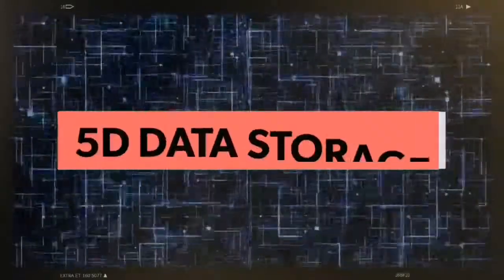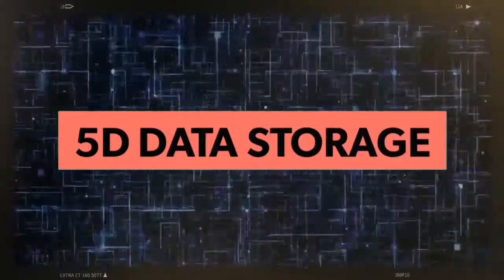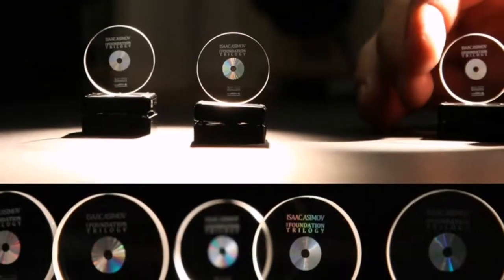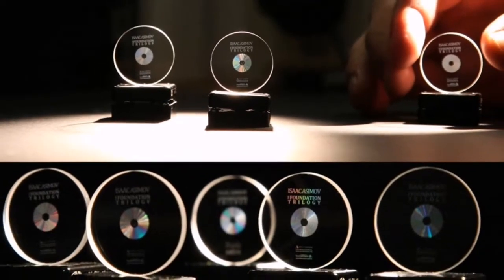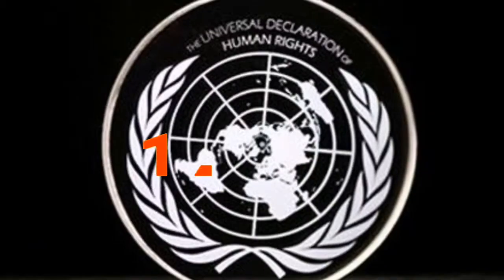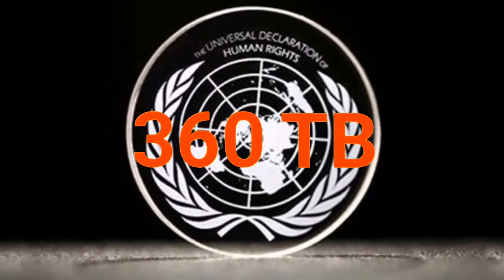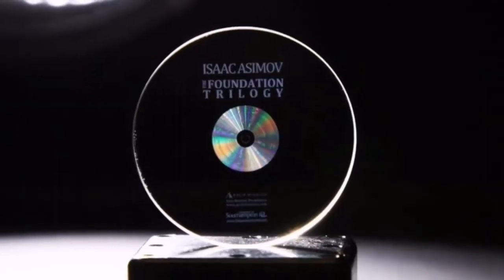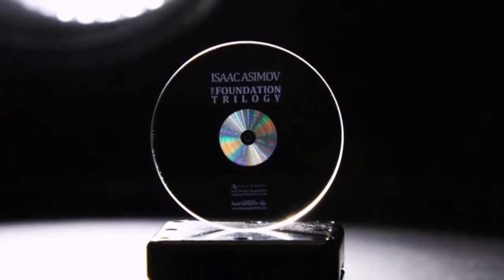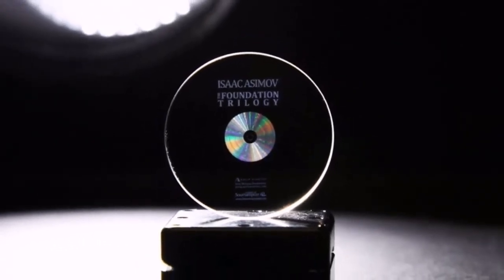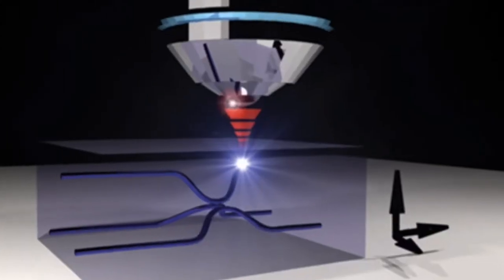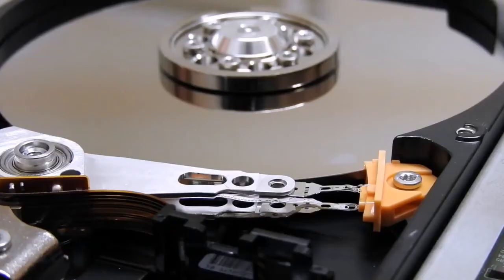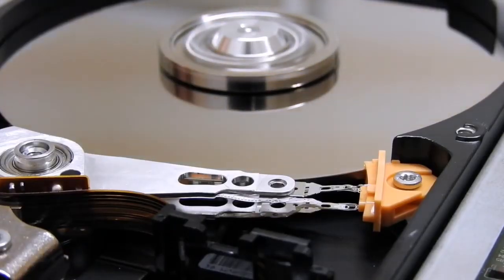Number one: 5D data storage. A small disk-shaped device which is capable of withstanding 1000 degree temperature and can hold up to 360 terabytes of data for billions of years. These discs are made of nanostructured glass and data which is stored in it can be revived using femtosecond laser writing.